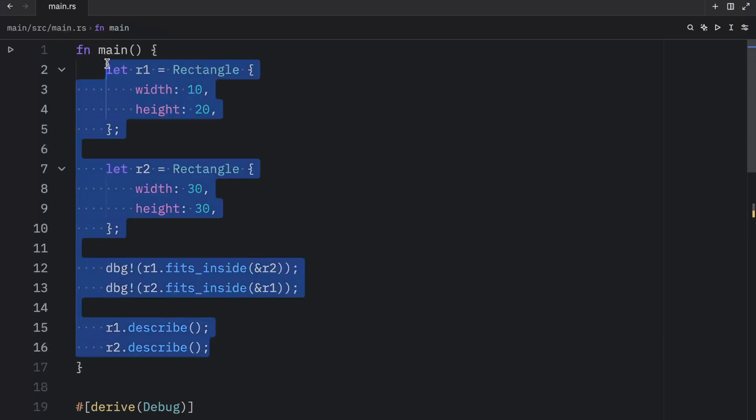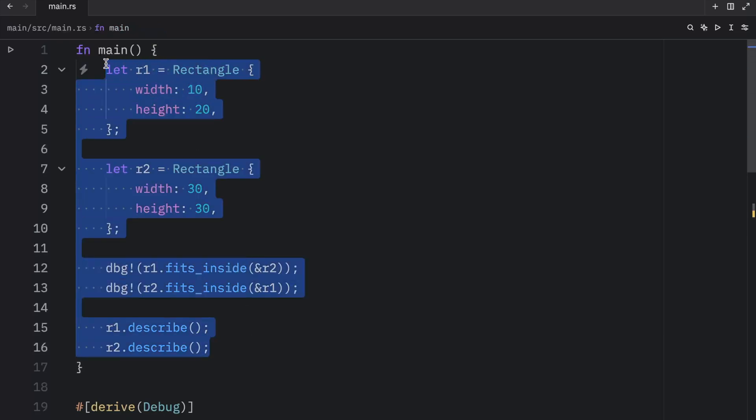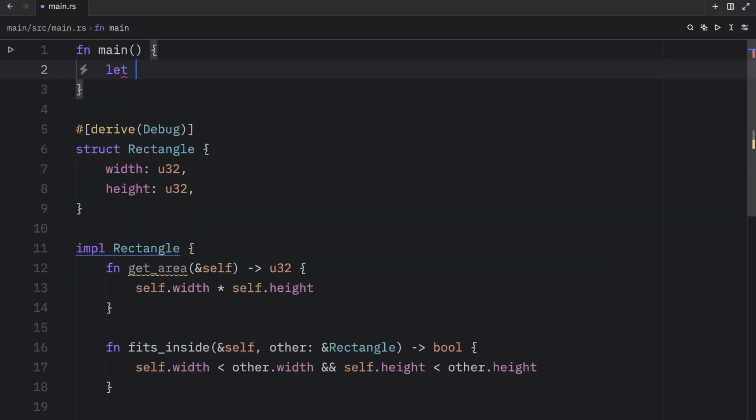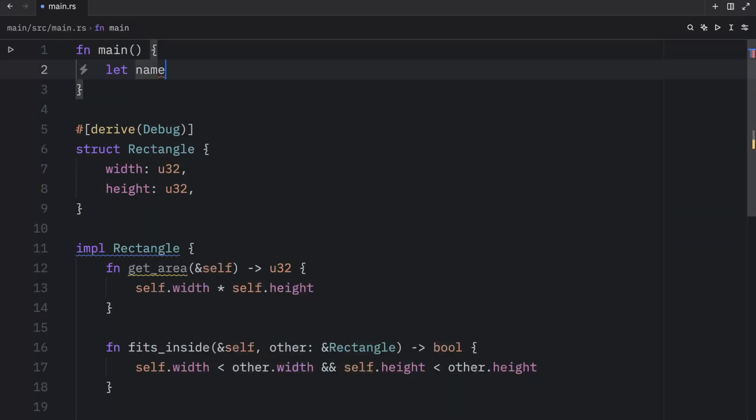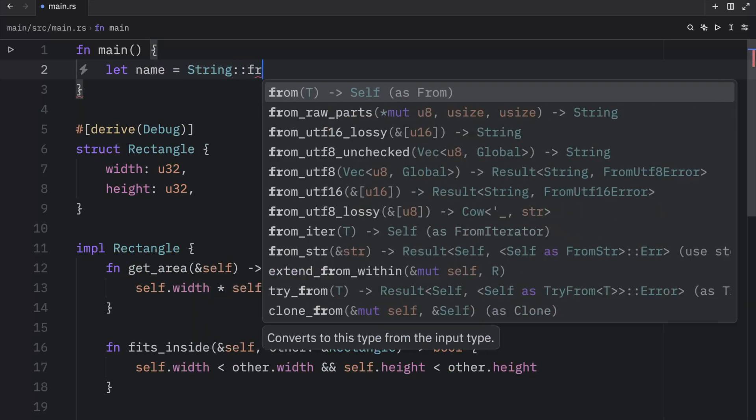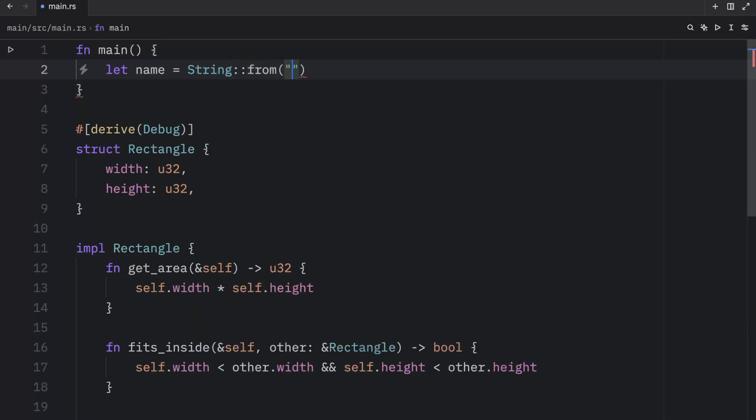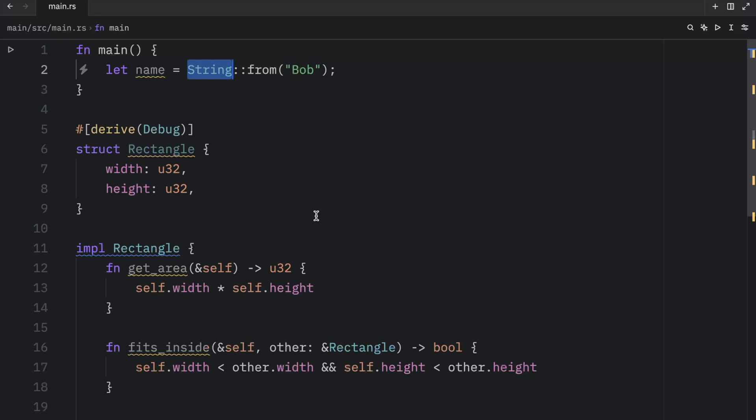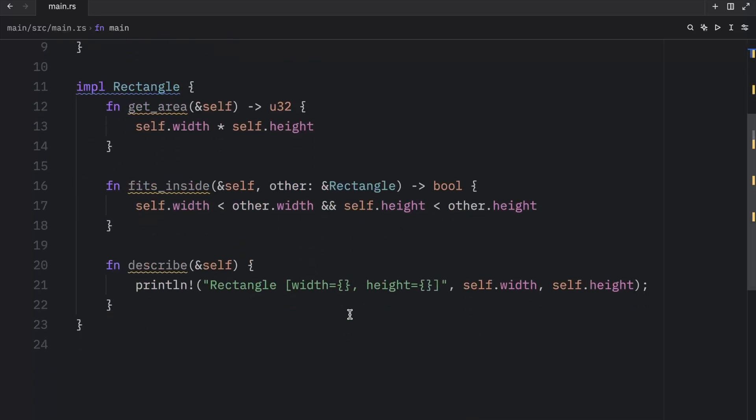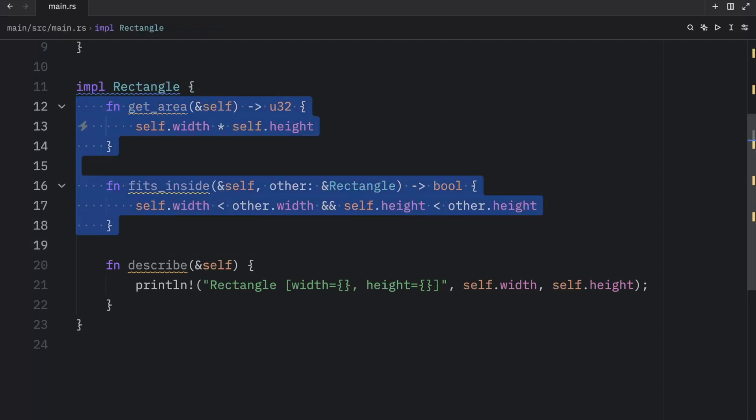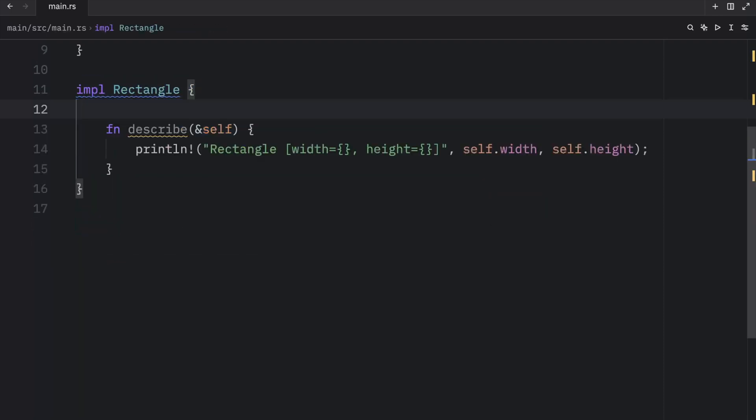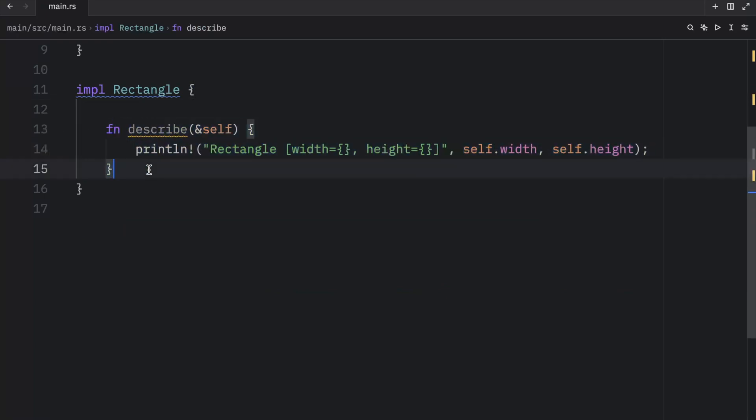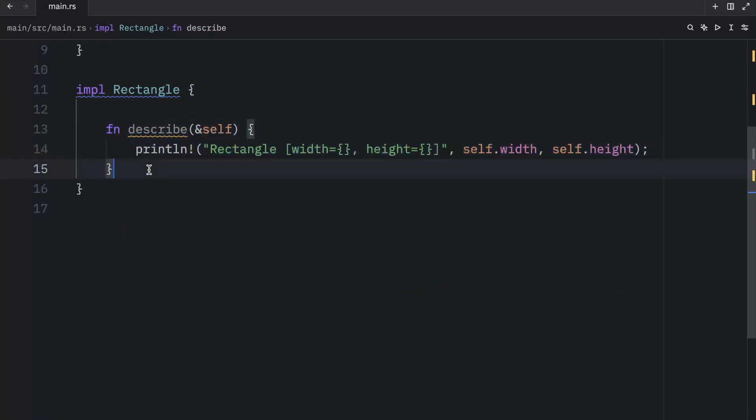And we've already seen an associated function before. Just to show you what I'm talking about, we can create a name which will equal string from Bob. This part right here is an associated function. From is associated with string, and associated functions that aren't methods are often used to create constructors that return a new instance of the current struct. For example, let's go down to rectangle.